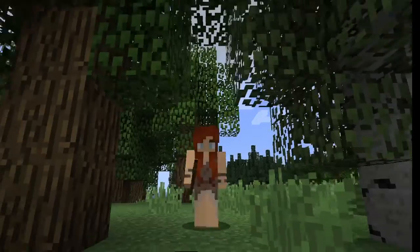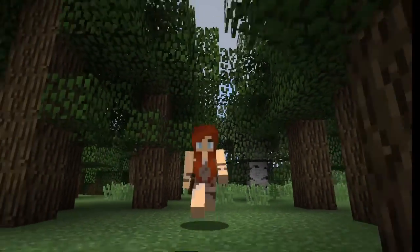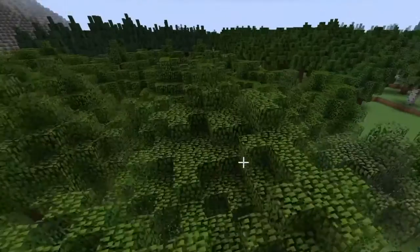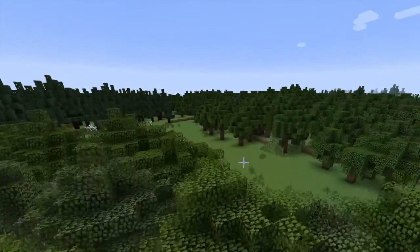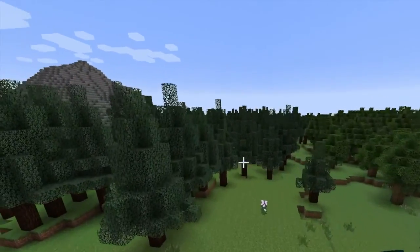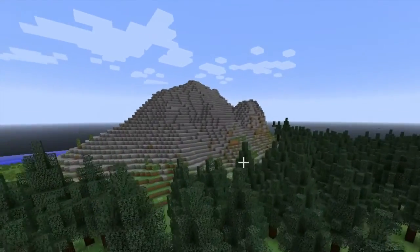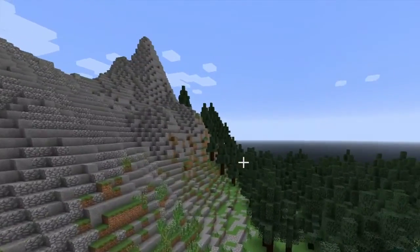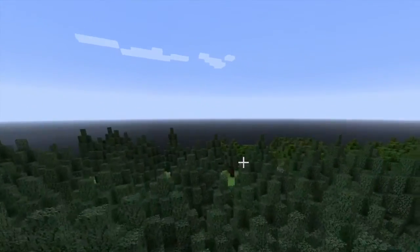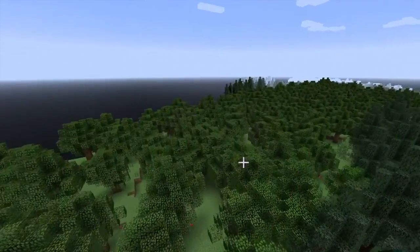Hi everyone, this is Jessica in EdTech 531, and this is my final presentation lesson. My lesson centers around the concept of hunter-gatherers in prehistory and the transition into the agricultural revolution, followed by the rise of city-states and civilizations.